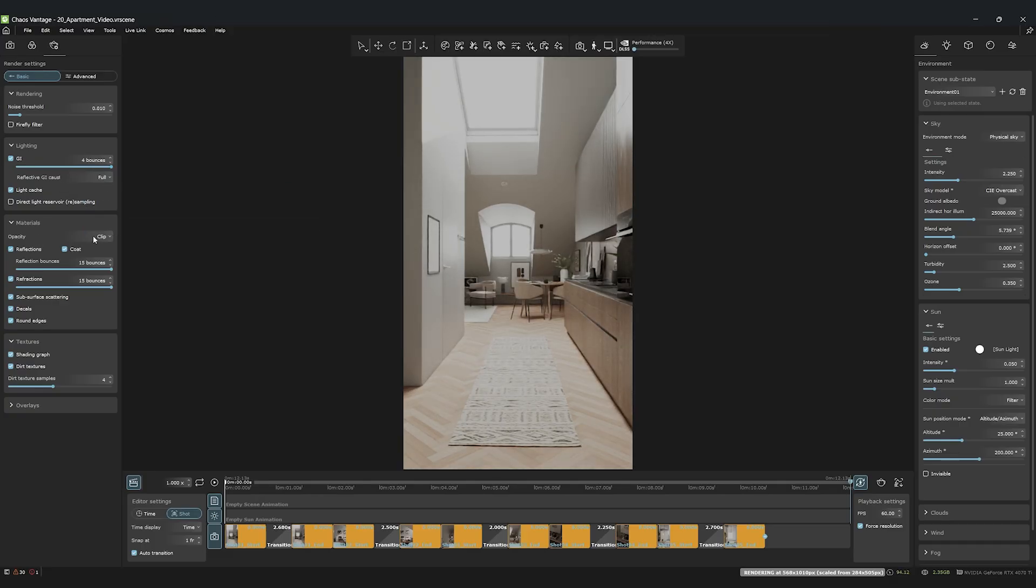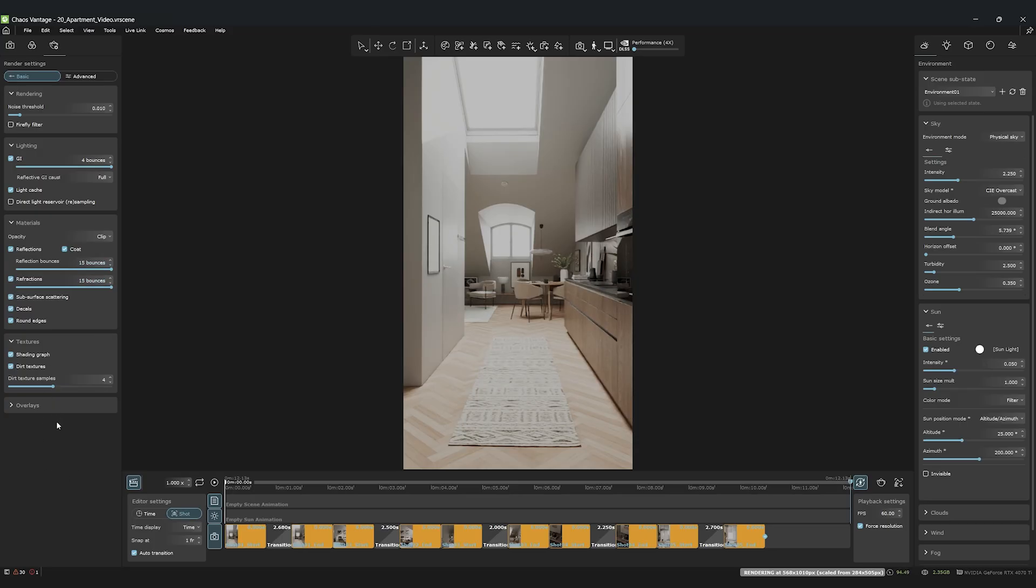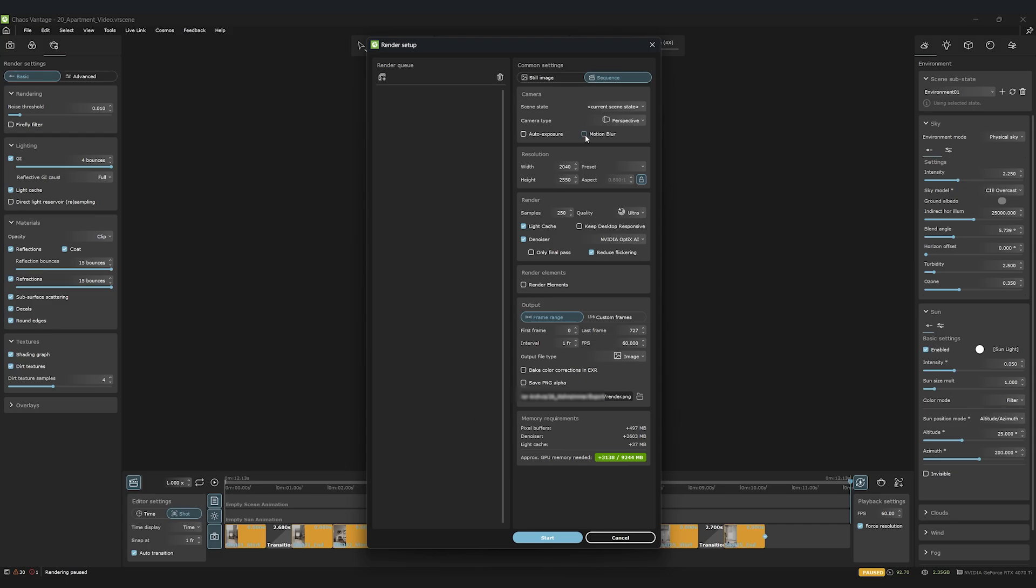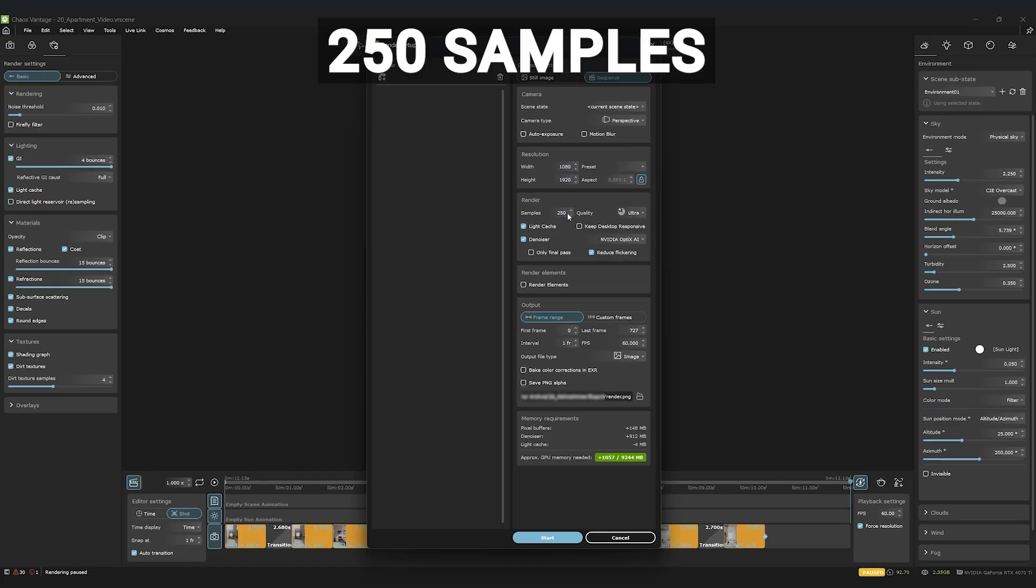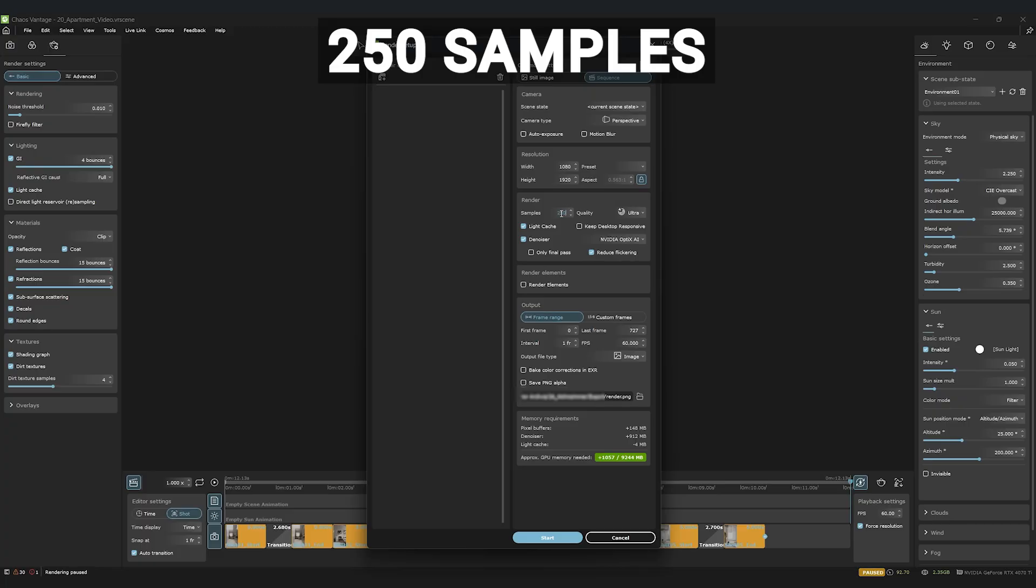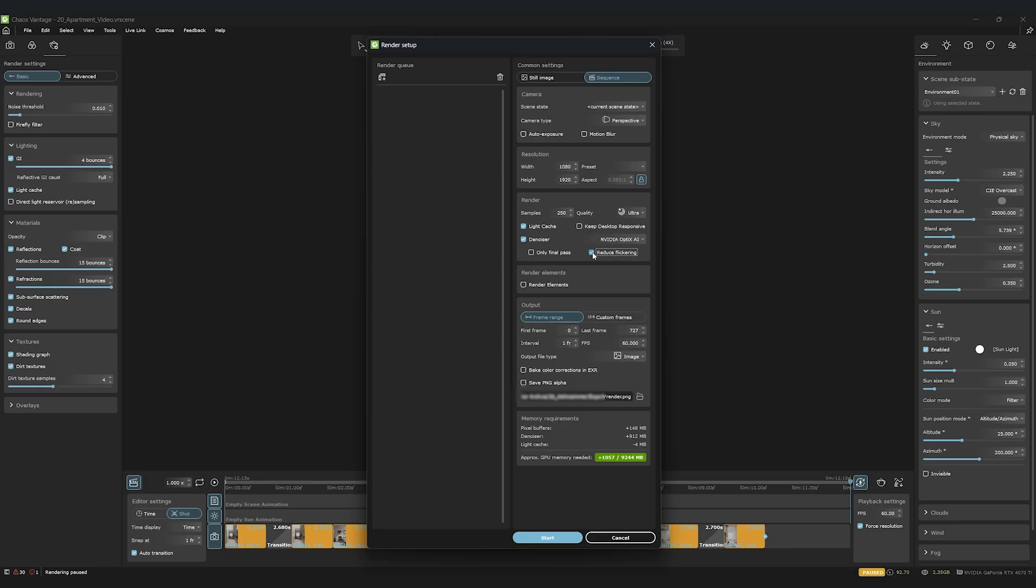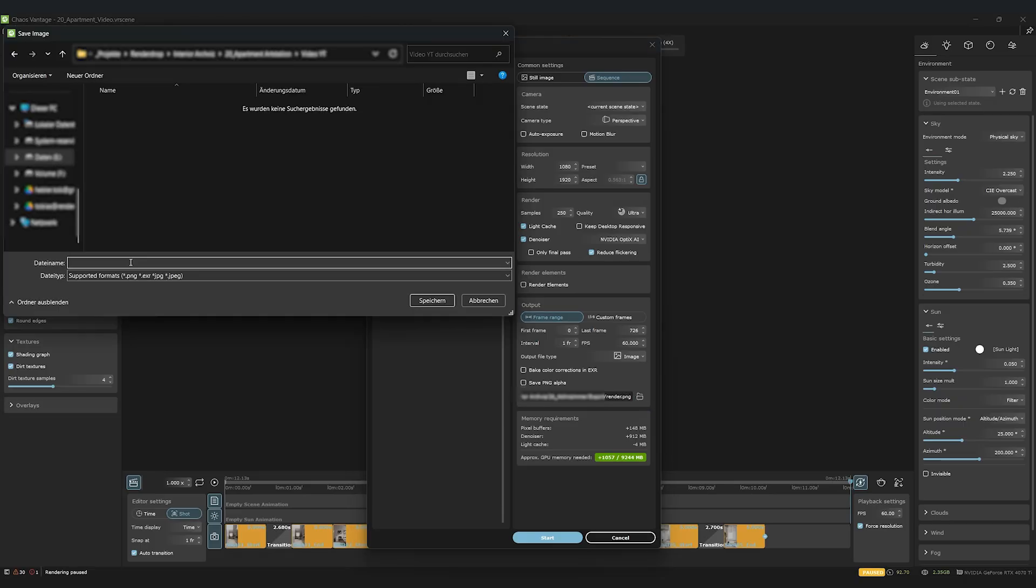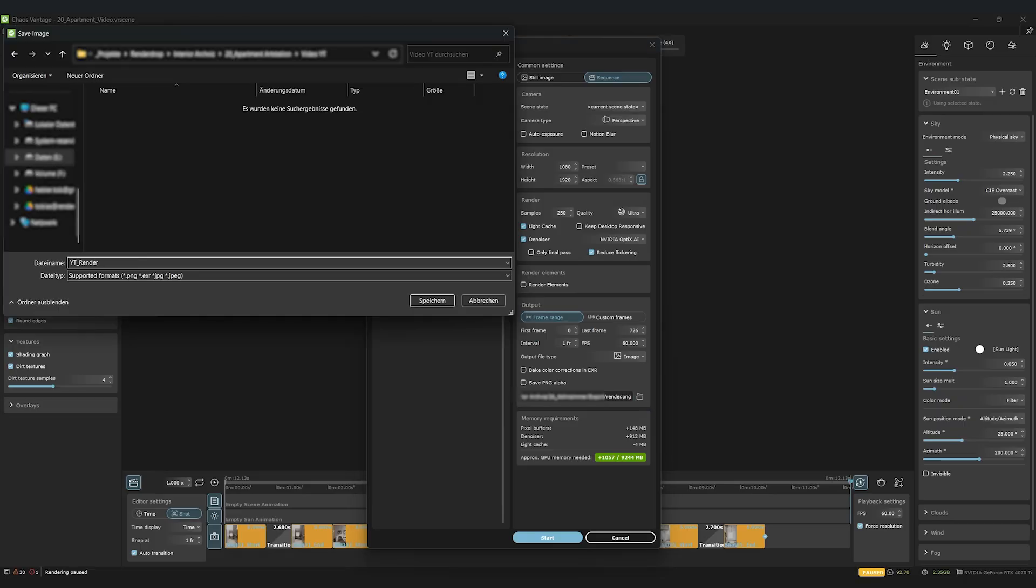The Reflection and Refraction bounces should be increased to 15. Double check your final resolution. We'll turn Motion Blur off. Make sure you are using at least 250 samples. A super important option is Reduce Flickering. Enable it to minimize any flickering spots in your animation. Save the frames as a PNG sequence in your desired location. Hit Render and let the magic happen.